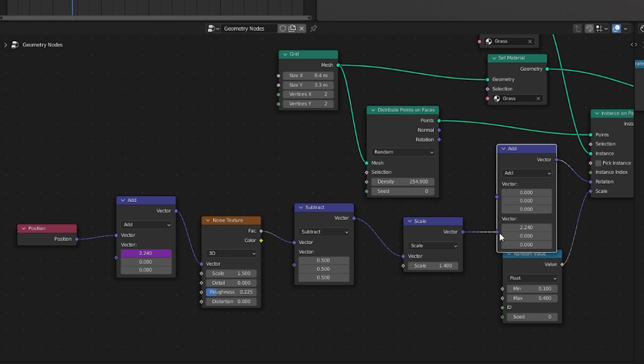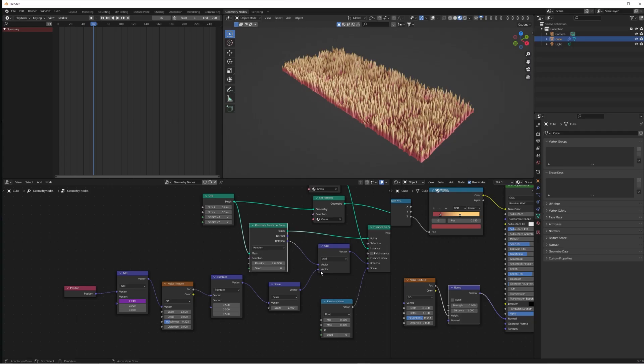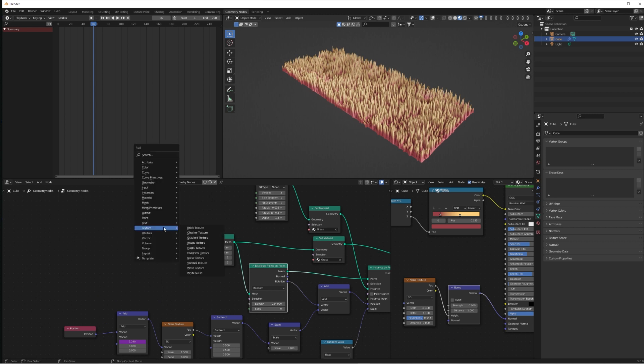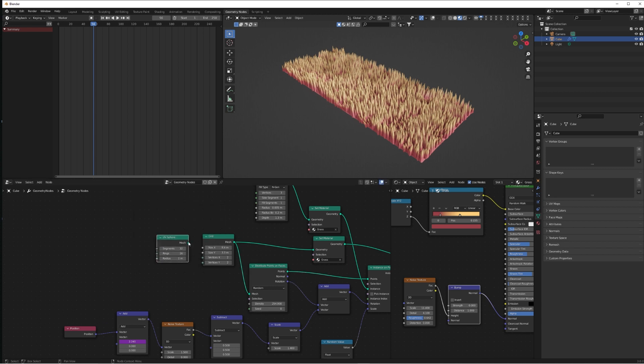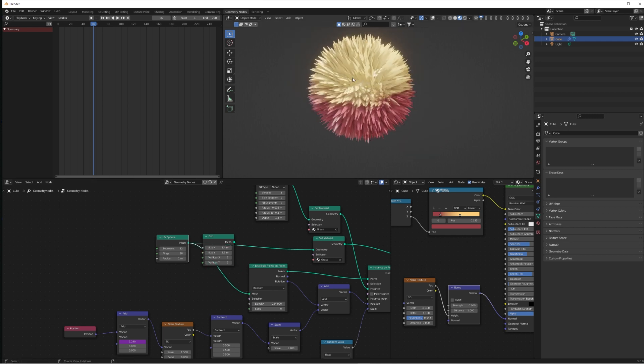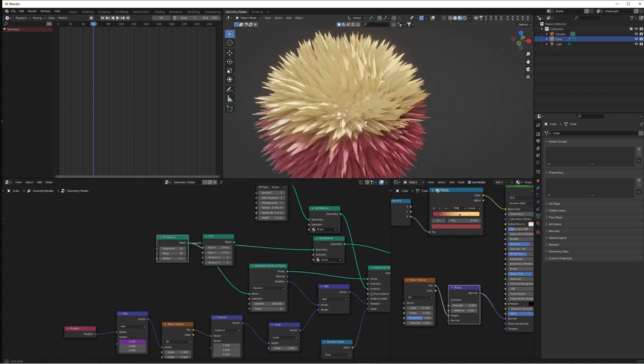Lastly, what we might want to do as well is duplicate this Vector Math Add node and connect the Scale and the Distribute Points on Faces rotation to that, and then plug that into the rotation. This will mean that if we add a different shape in as our mesh primitive—so a sphere, for example—it'll mean that all of the grass blades point out correctly in alignment with the normal of that shape.